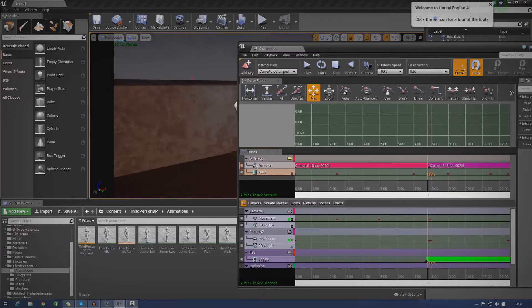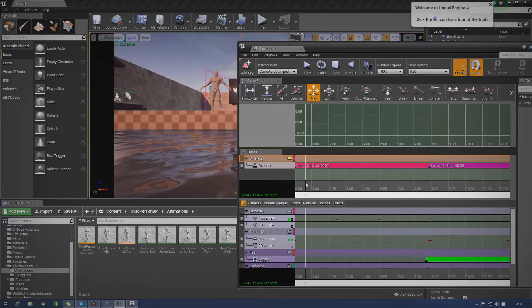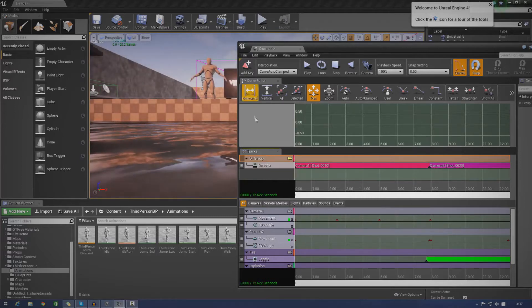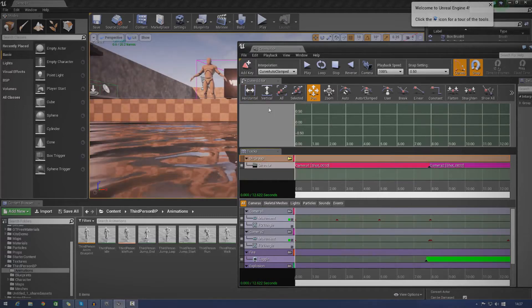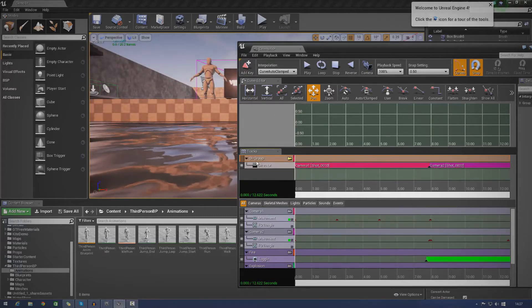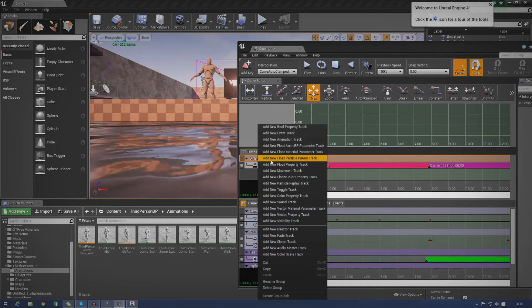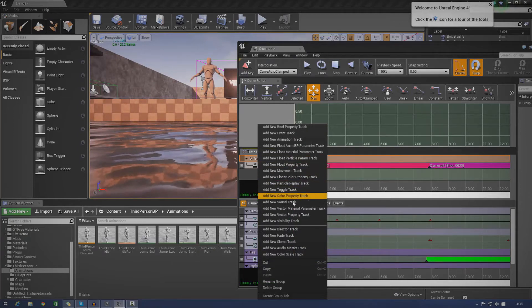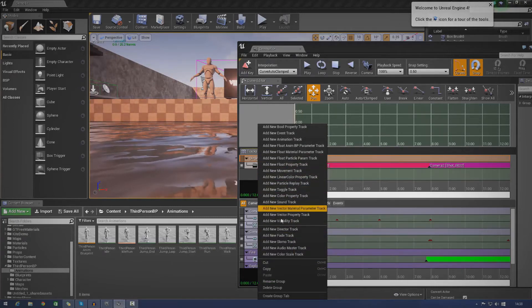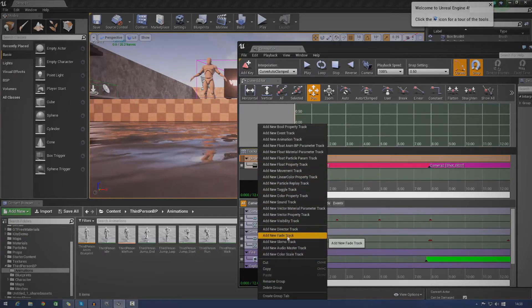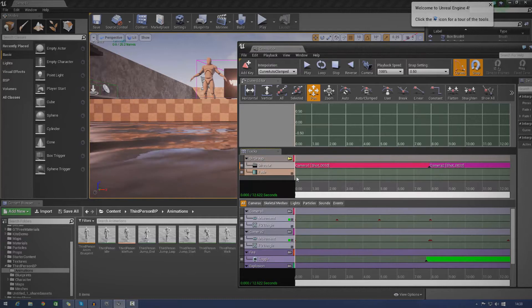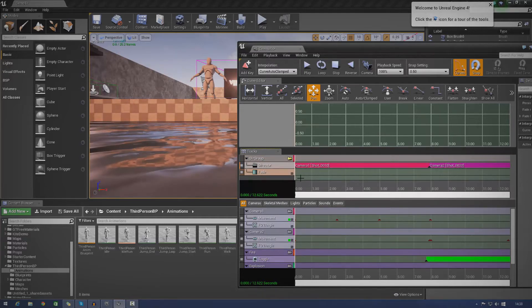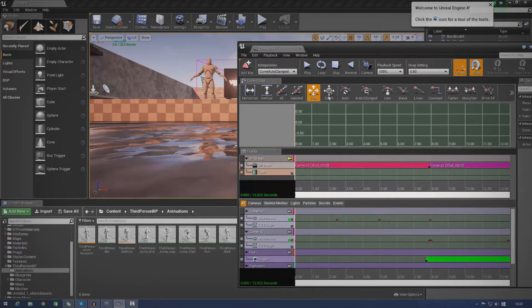Anyway, so without further ado, let's just go ahead and delete this track now. And we're going to start from scratch. So first things first, to get your fade track, just make sure you're using a director group. Just right click the director group and add new fade track. Once you've done that, you've got it in there, but you don't have any keyframes.